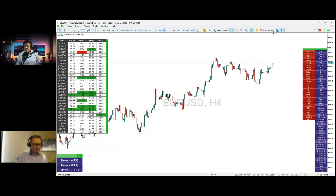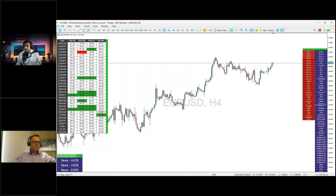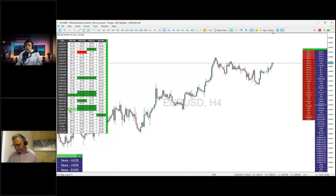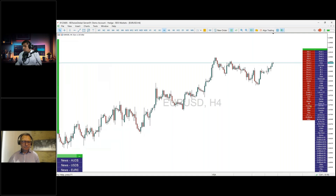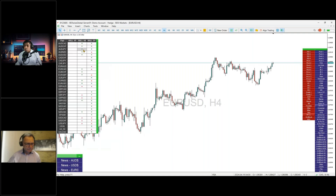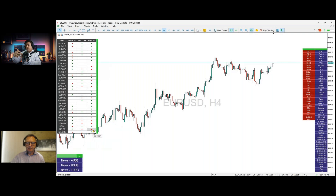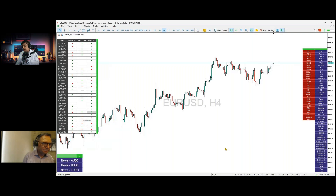Looking at the technicals, JPY pairs are heavily oversold. The standard RSI 14 on the H6, H12, daily, and weekly charts shows the JPY is massively oversold, especially against the pound and New Zealand dollar and AUD. The market snapshot shows red dots for bearish movement and green dots for bullish movement.